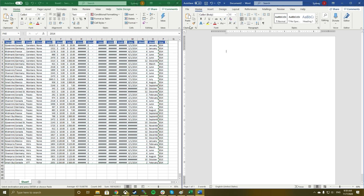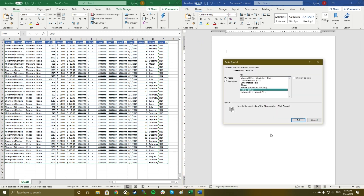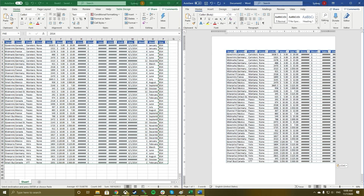To do this, select the section of the Excel worksheet that you want to copy and press Ctrl-C. In Microsoft Word, place the cursor where you want to insert the data table. In the Home menu, select the down arrow under Paste and select Paste Special. You'll see a Paste Special dialog box appear. Select Microsoft Excel Worksheet Object and select OK.